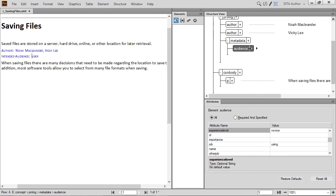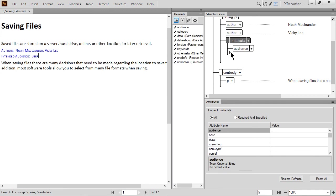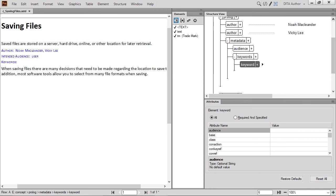Next, we're going to add keywords to the Metadata element. Click below the Audience element. Using the Element Catalog, double-click the Keywords element. A nested keyword element is automatically inserted. Type the first keyword, saving. The Document Prolog display will update with each new keyword. You can also see the keywords displayed in the document itself.